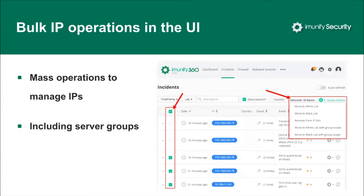Moving on to bulk IP operations in the UI. We extended the interface so now you can select a dozen IPs and add them to either the blacklist or whitelist at once. It's bulk processing of IPs — all group-related actions are also available for selected IP addresses. So you shouldn't blacklist IP addresses one by one; you can select 10 of them and apply some action.